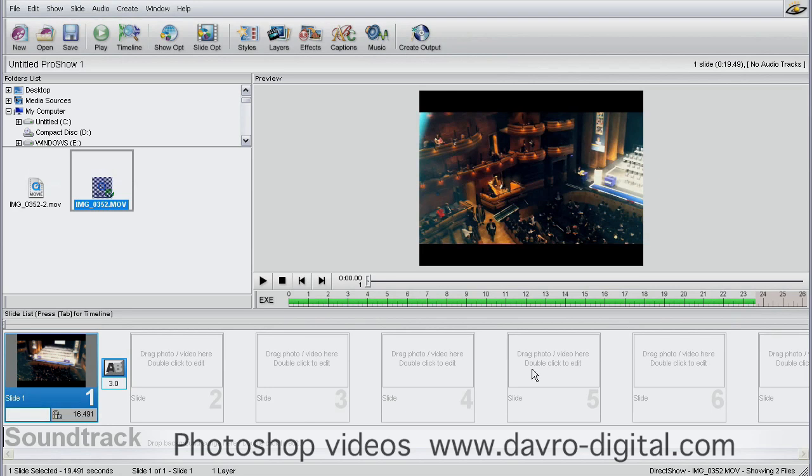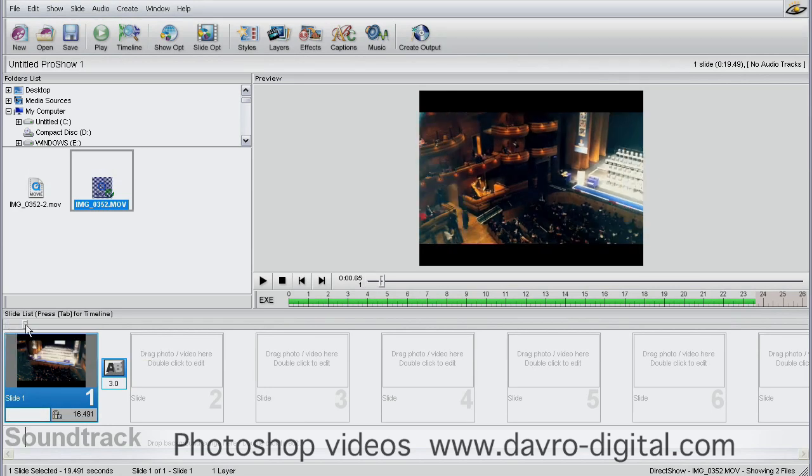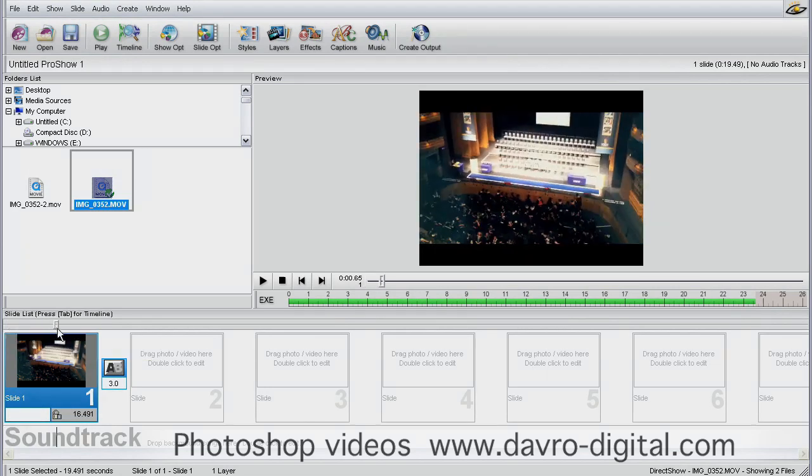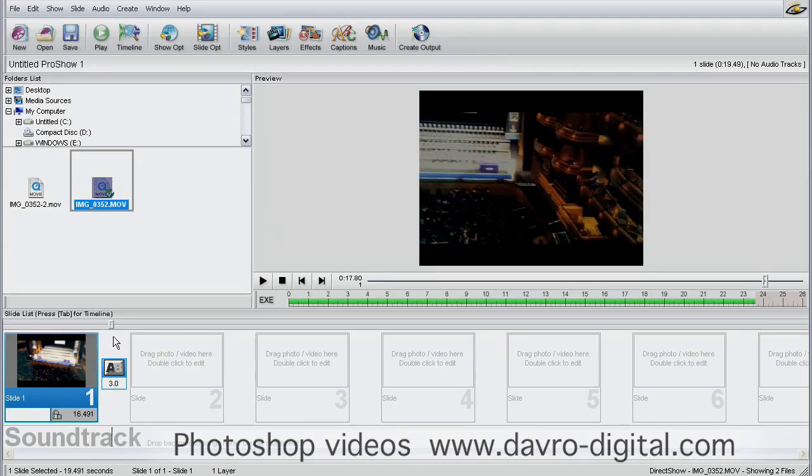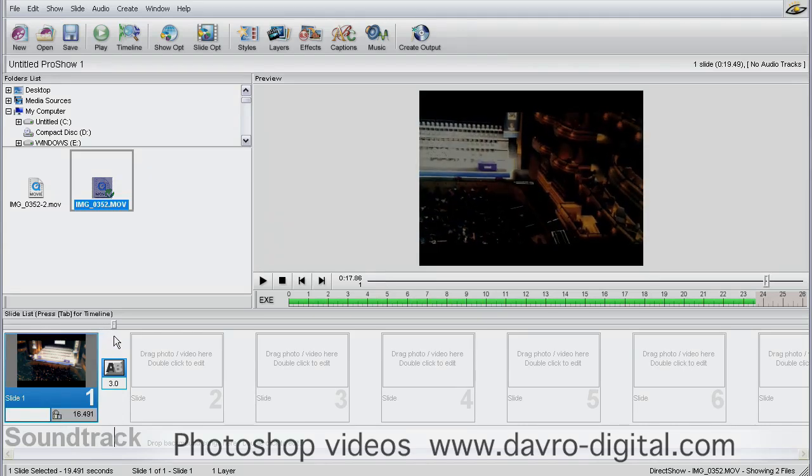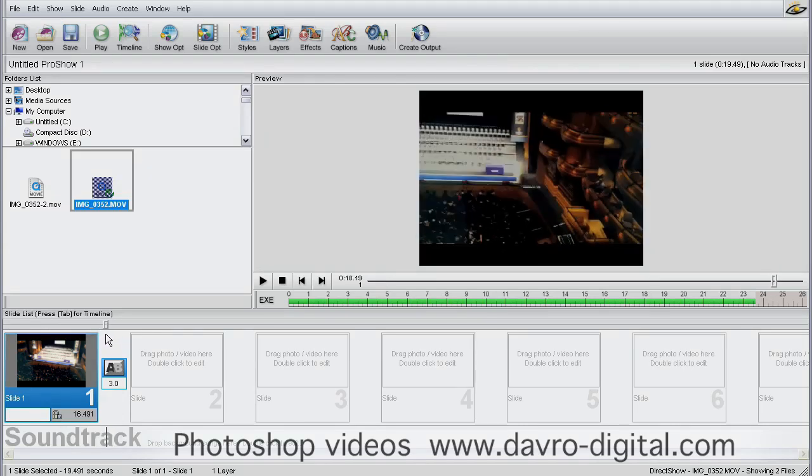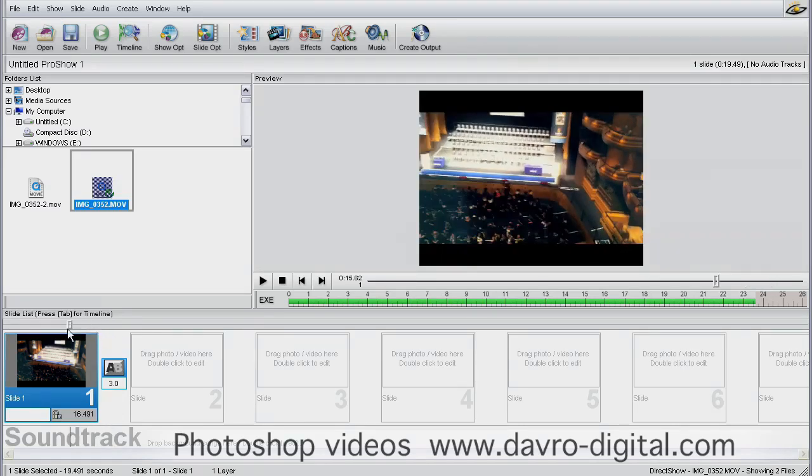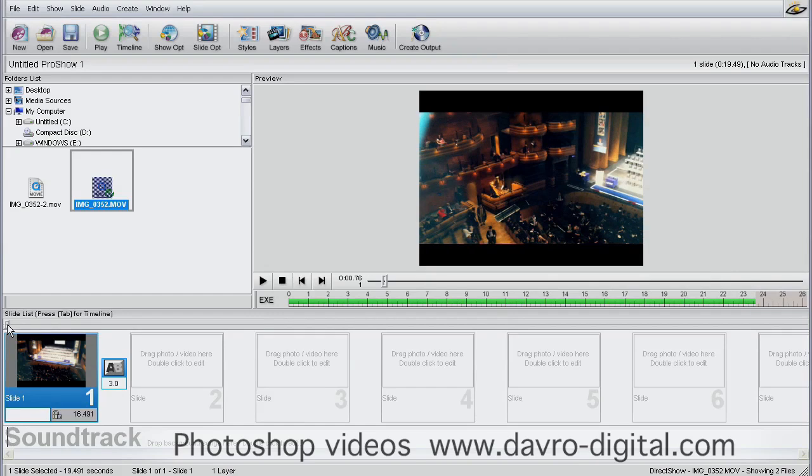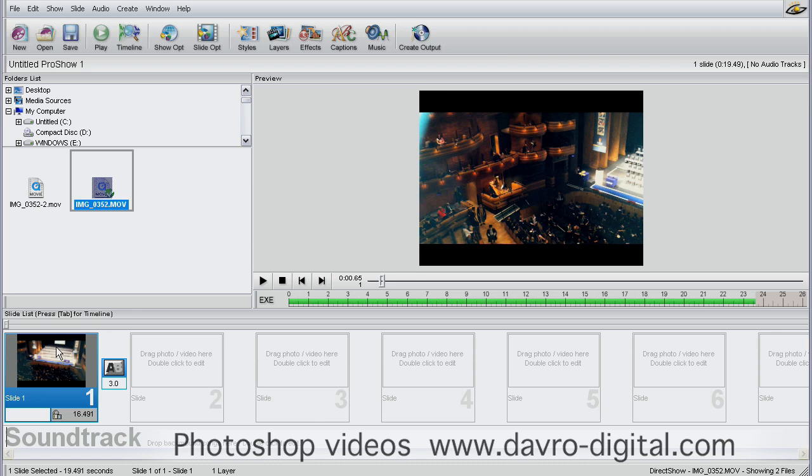So there we are, that's trimmed it down. If I grab the slider on top here and move it across, you'll notice that when it drops down, it fades out there. So we've now trimmed that bar out of the video. I want to come back so it finishes on the center stage area.